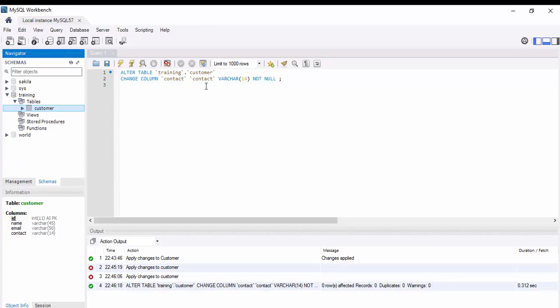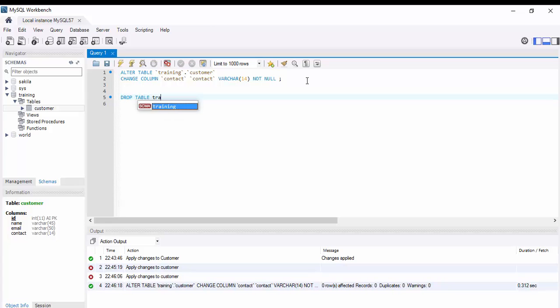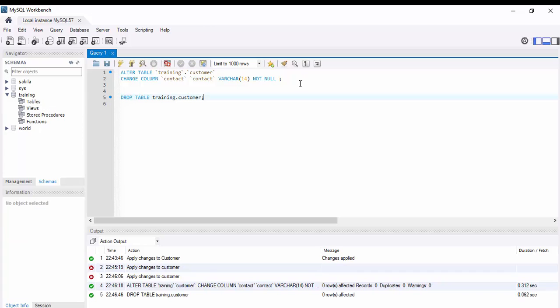In a similar way, you can also drop the table, just like DROP TABLE training.customer. The shortcut to run this particular single line query is Control+Enter. The table is dropped.